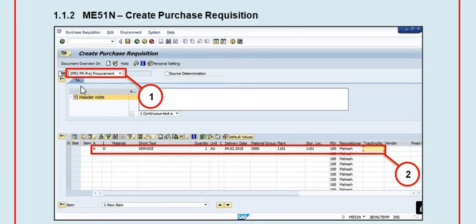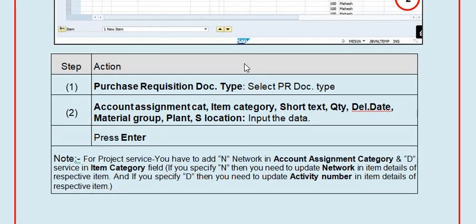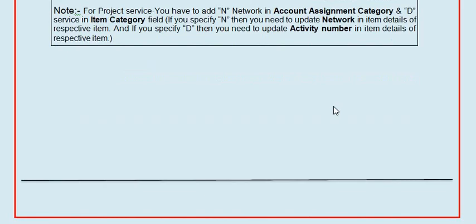Once you enter, select project procurement. In account assignment category K and item category D - D is for services or tech services. Fill in quantity, material group, plant, storage location, purchasing group, and requisitioner. In the tracking number field, fill the HR ID of the employee responsible for creating the purchase requisition. Fill the document type, short text, quantity, delivery date, and material groups.